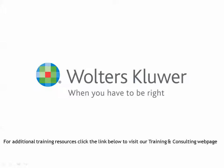Thank you for watching this short video. For additional training resources, please click the link below to visit our training and consulting webpage.